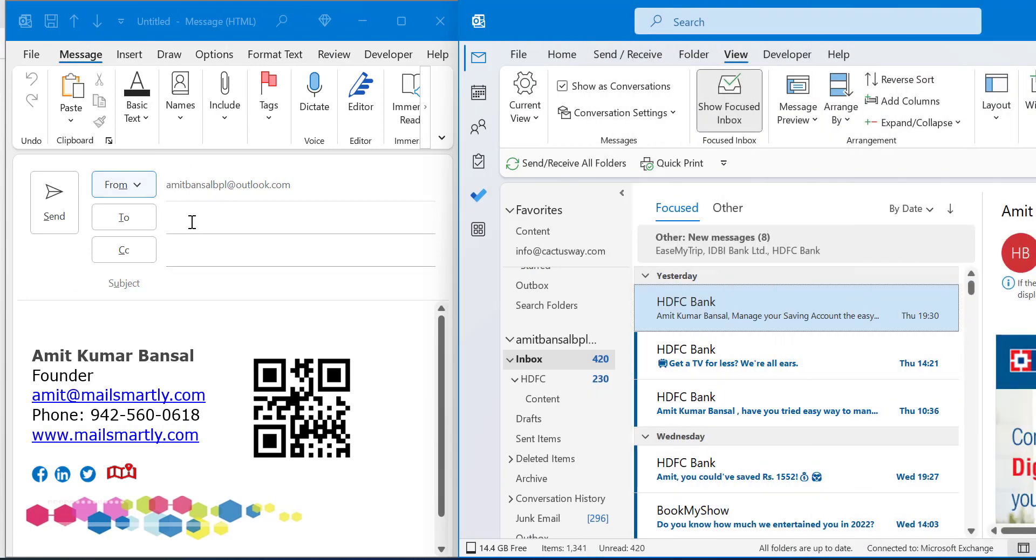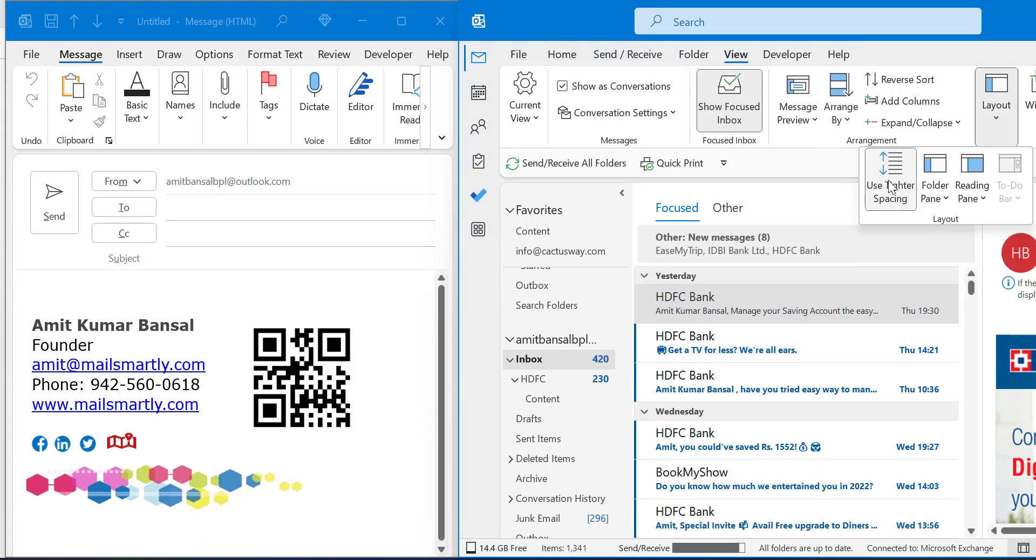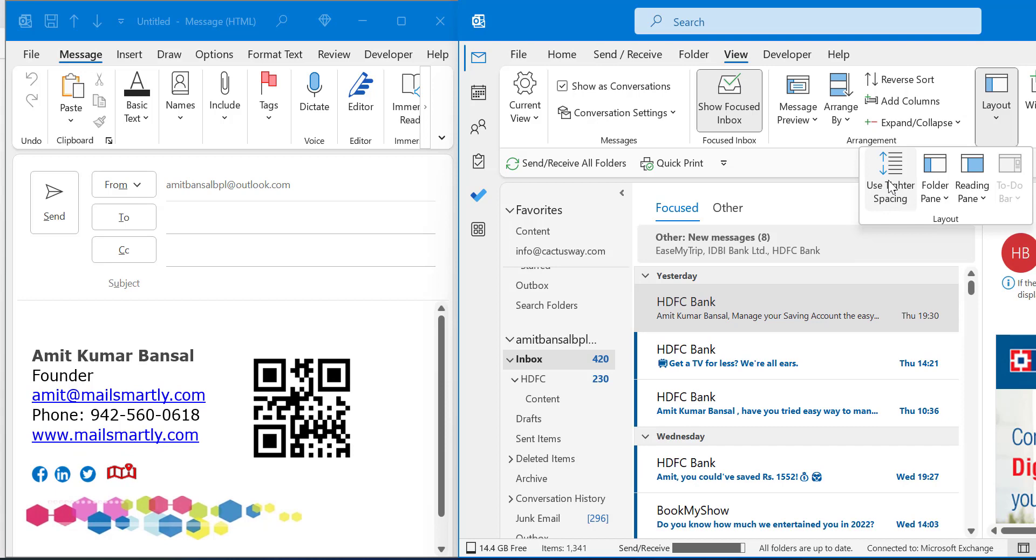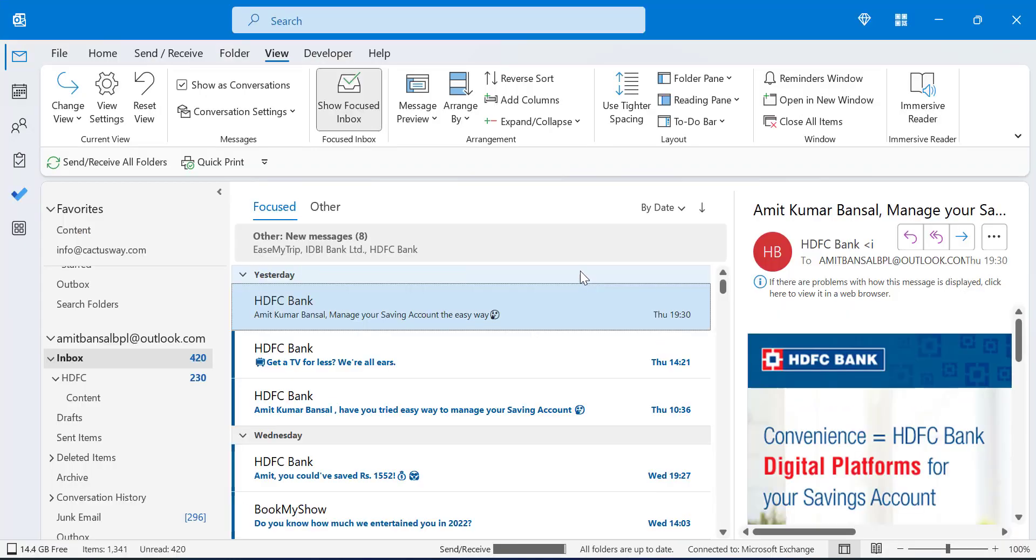I will again go to the Layout and click 'Use Tighter Spacing'. Now see, the new mail also reduced its spacing. You can also use a keyboard shortcut here to make this happen.